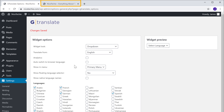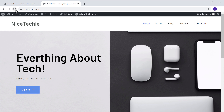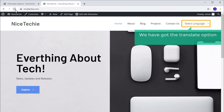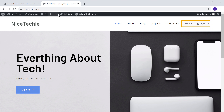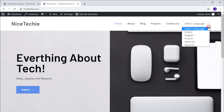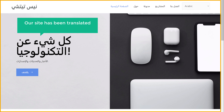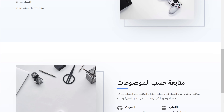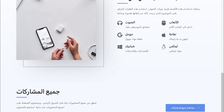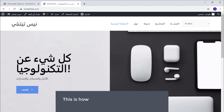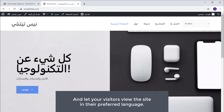Now the translate option will be added to our website, and our visitors can easily view the site in their preferred languages. So to check that, let's go to our site and click Refresh. Now you can see that we have got the translate option on our site. Now if a visitor clicks here and selects a language, you can see that our site has been translated to that particular language. This is how you can make your WordPress website multilingual and let your visitors view the site in their preferred language.